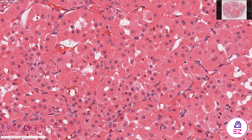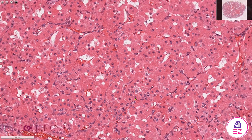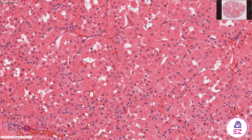Sometimes in oncocytomas you can see clear cell change, and when that clear cell change is prominent it might influence your differential diagnosis and make you consider other lesions — both of salivary origin or elsewhere — that have clear cells. But this particular example is very classic for a typical benign oncocytoma.